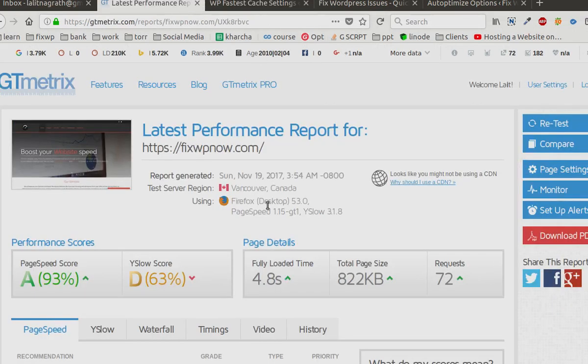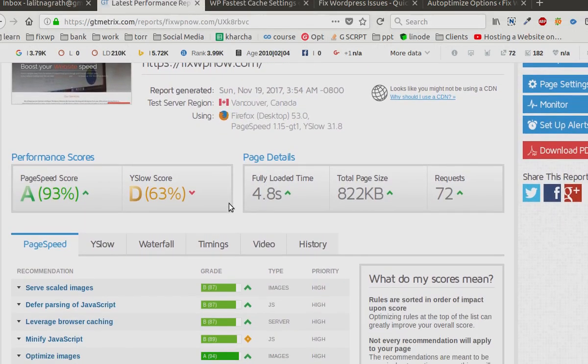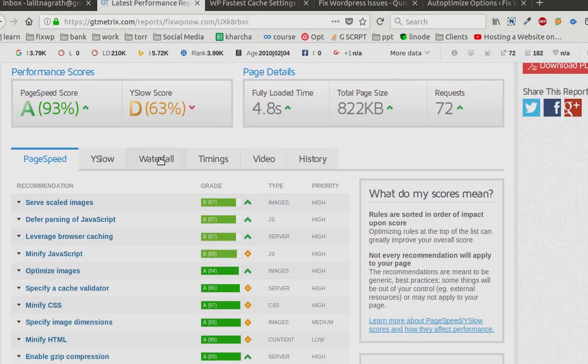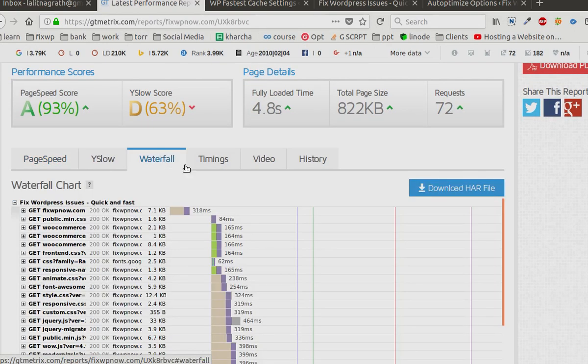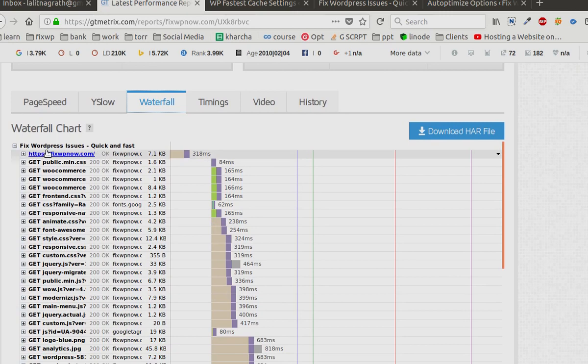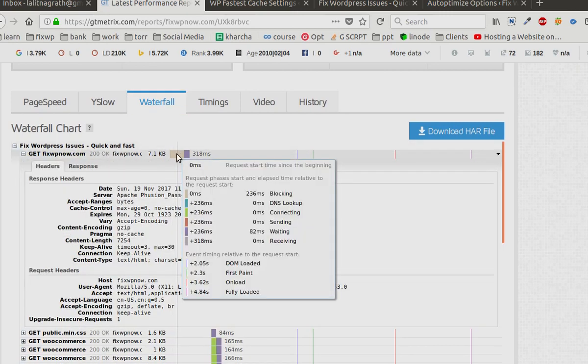Let's take a look at our results. You can see the load time has increased, I'm not sure how this happened. Let's go to waterfall.